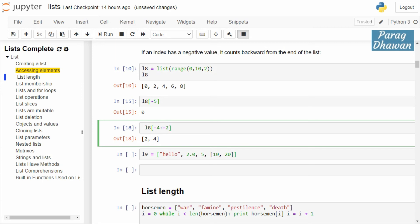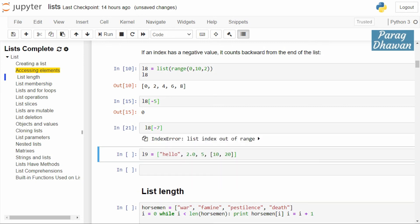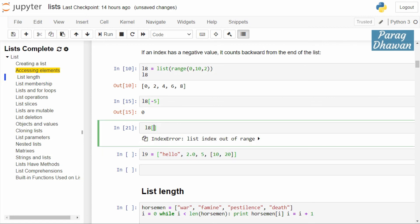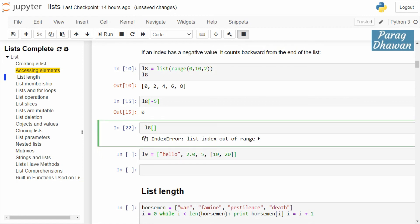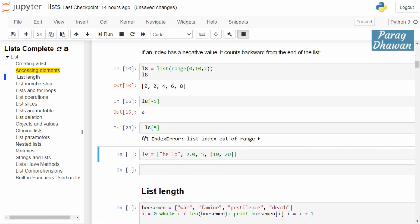If you give an index value that is out of bounds, it will give an IndexError. For a single value access, out-of-bound indexing gives an error. For example, l8[-7] gives an out-of-index error, and l8[7] also gives an out-of-index error. Valid indices range from 0 to 4, so l8[5] will also give an out-of-index error.